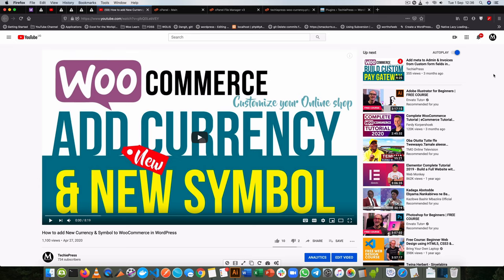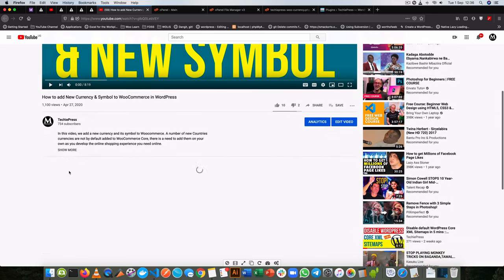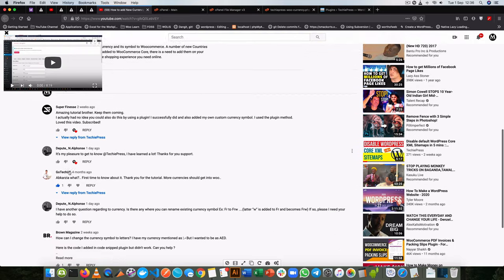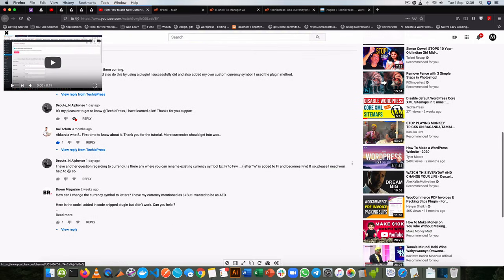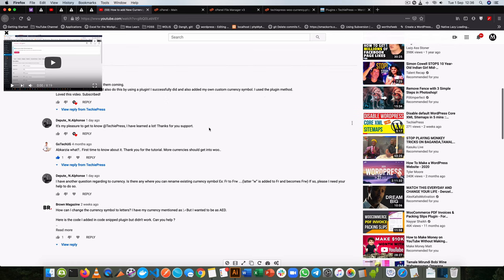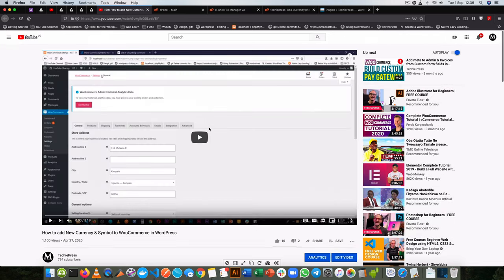Welcome back to the channel. After posting this video online on how to add a currency and a new symbol in WooCommerce, I got a number of questions asking me how you can actually edit those symbols that are already existing. I have that question appearing twice on the same video, so let's dive into how to do that.